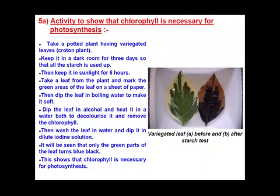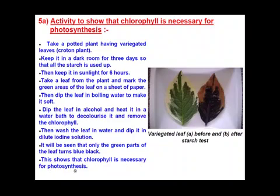Only the green parts turn blue-black because only the green portion is responsible for photosynthesis, and that is because it contains chlorophyll. The equation of photosynthesis — 6CO₂ + 12H₂O, in the presence of sunlight and chlorophyll, forms glucose, water, and oxygen — also proves that chlorophyll is necessary for photosynthesis.